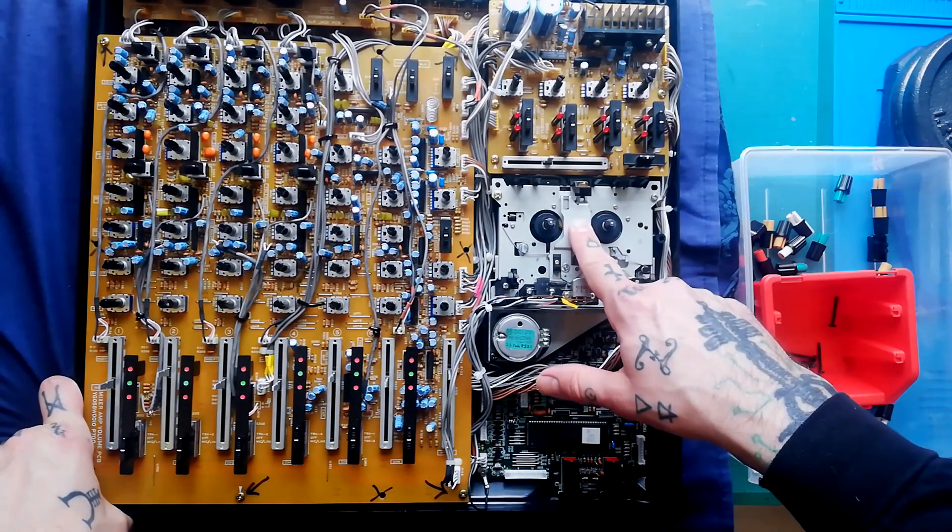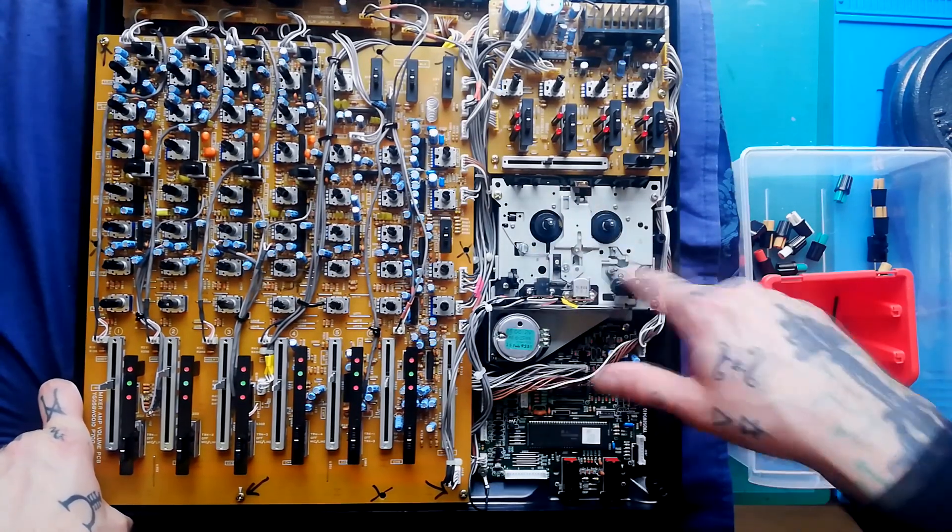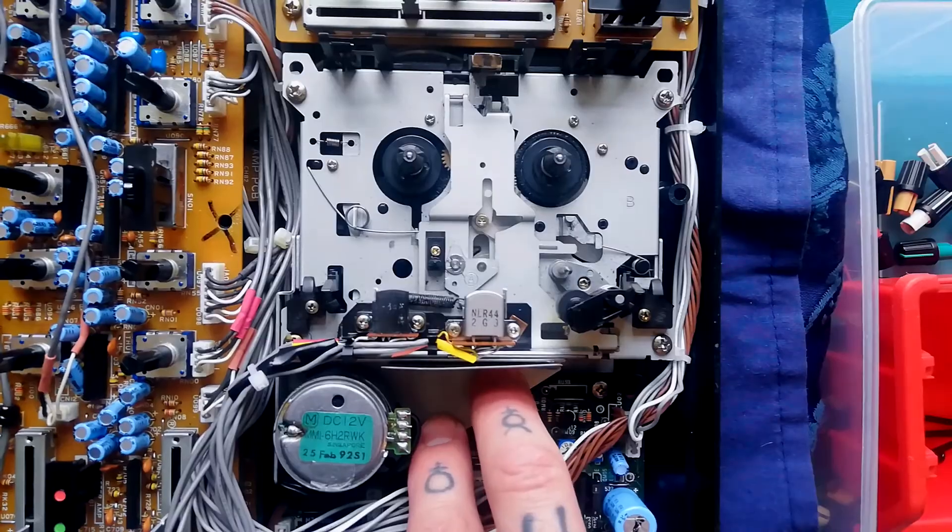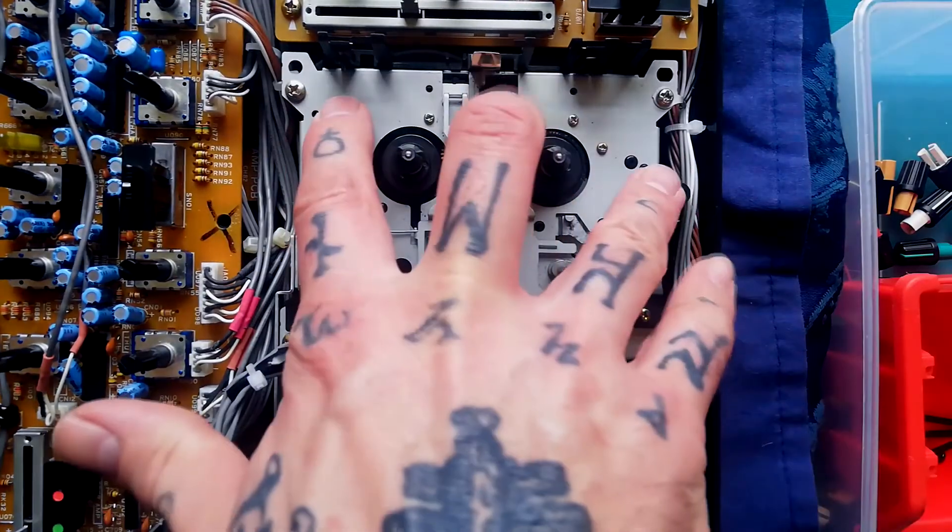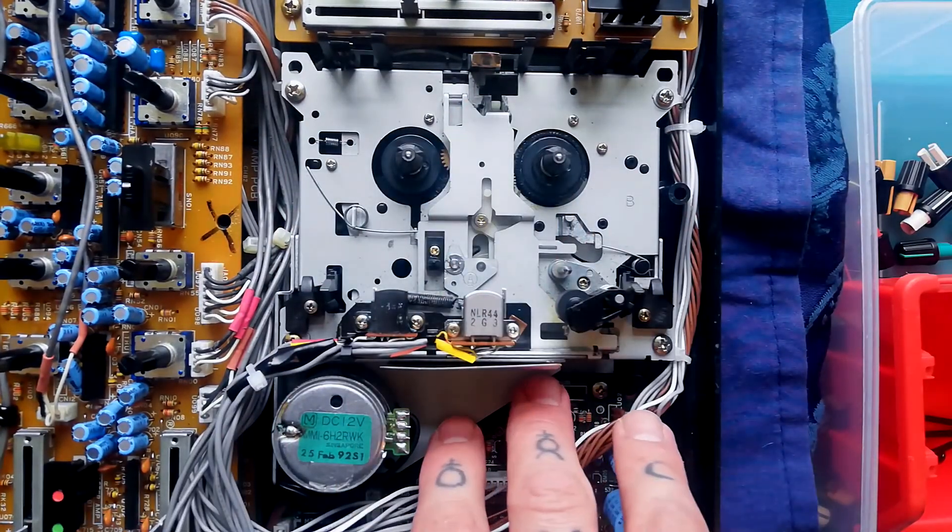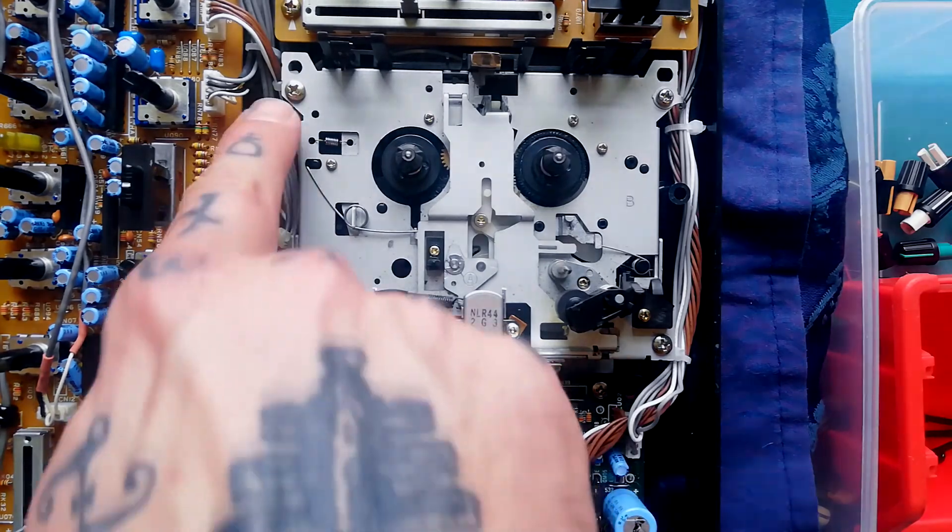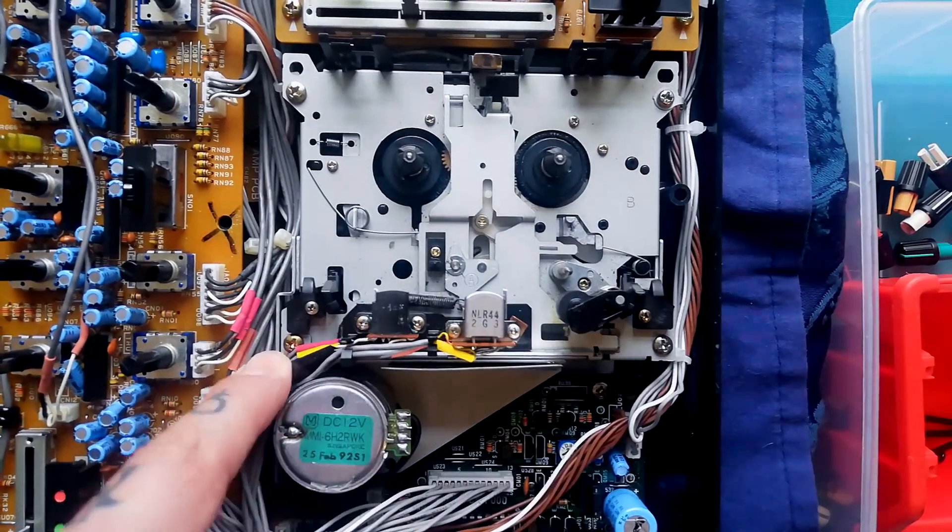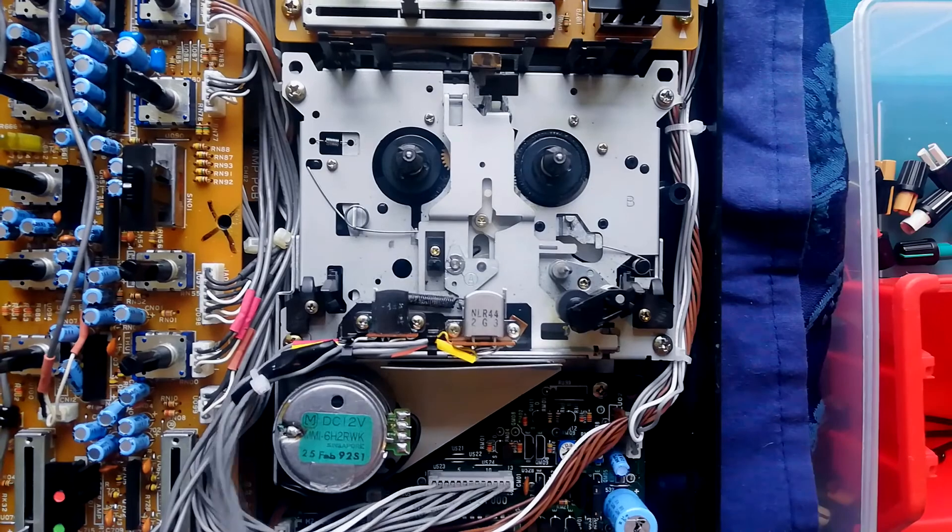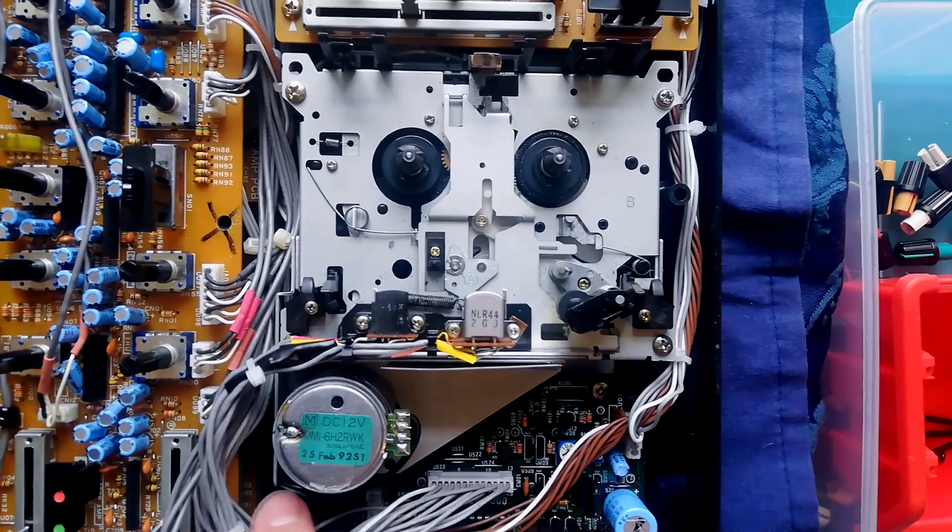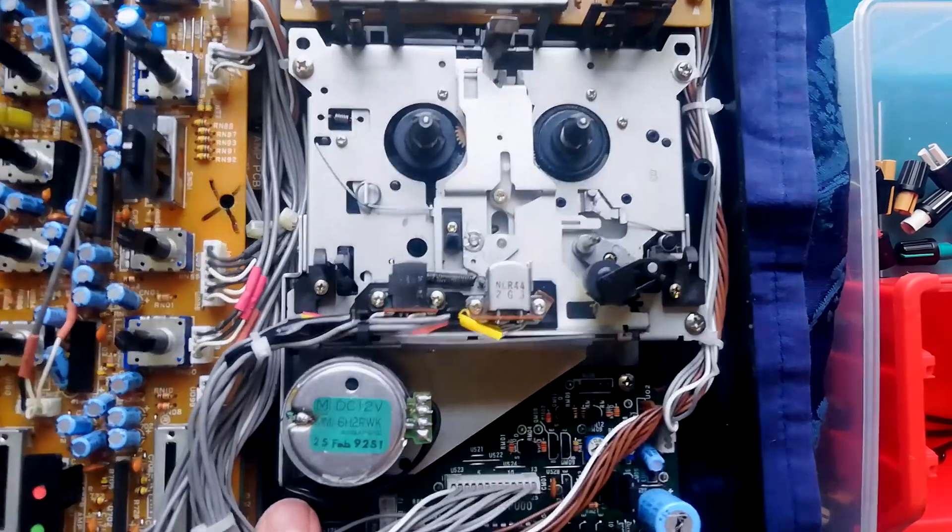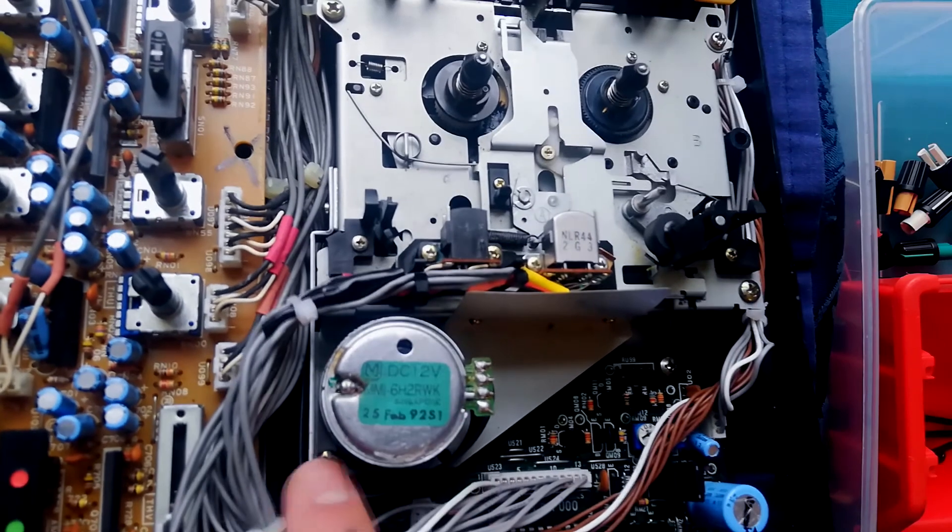So now we can focus on how we get this transport out, imagining that you wanted to change a belt or something. The transport unit is held to the lower part of the plastic case by five screws. They are here, here, here, here, and there's another one just down in this corner. The camera angle, I don't know if you can see, it's just the bottom left of the motor here.